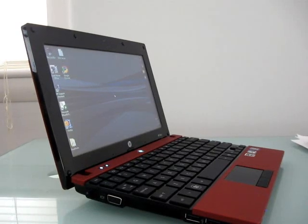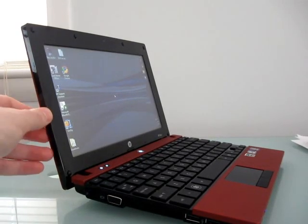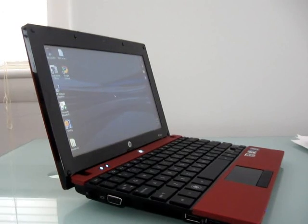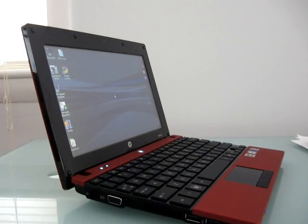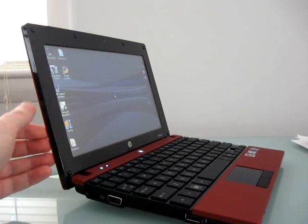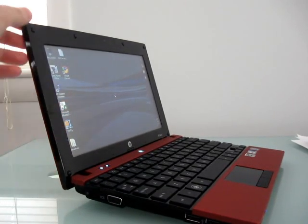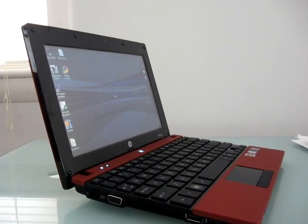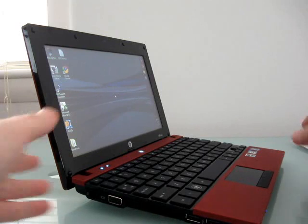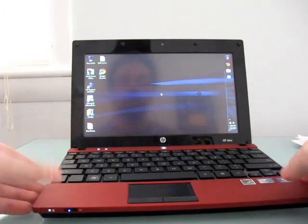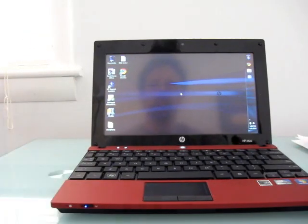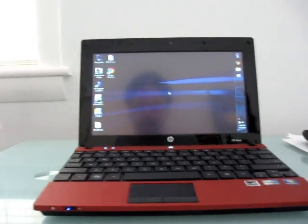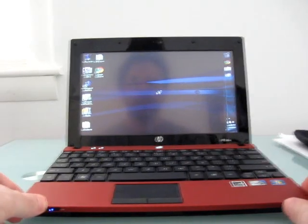Hi, this is Brad Linder with Liliputing and I wanted to do a short video review of the HP Mini 5102. This is a version of the laptop that has a touchscreen display, which is not available on the $399 option. You have to go in and configure this one. But it's an interesting display and it's one of the few netbooks that actually has that sort of option, so it definitely makes it distinctive.